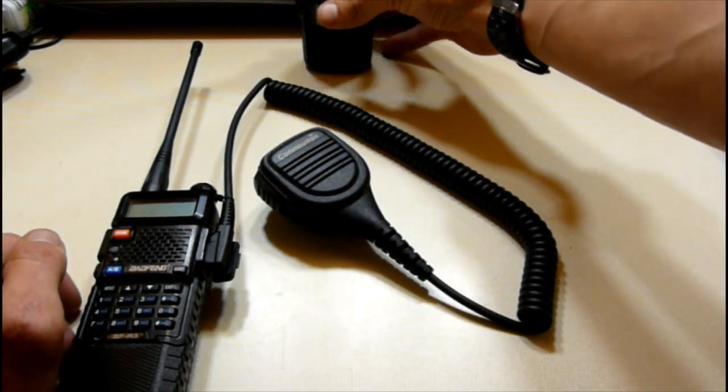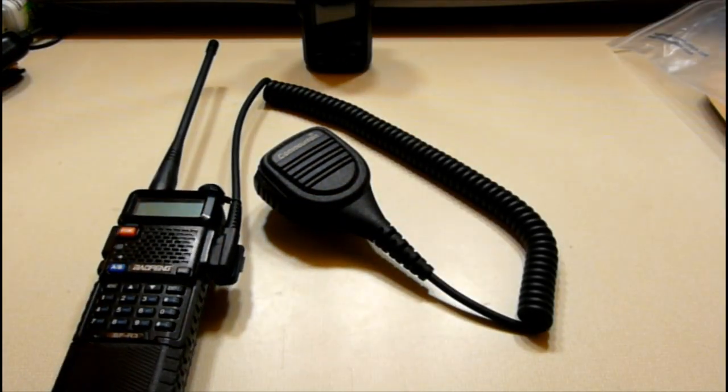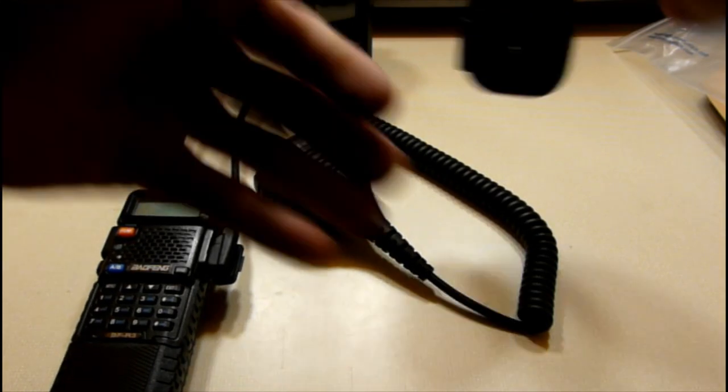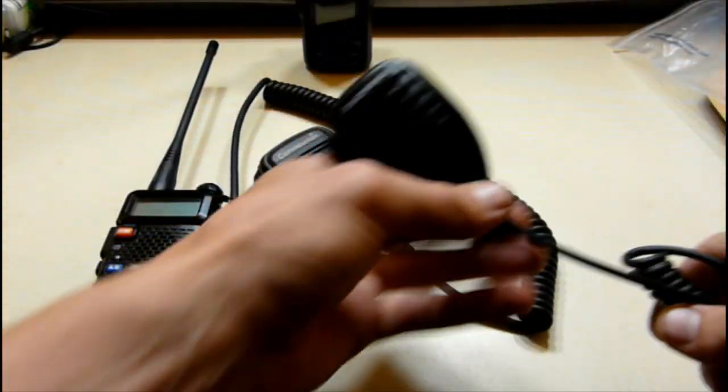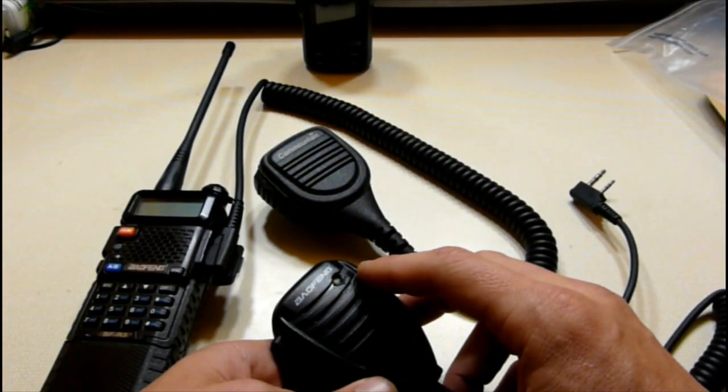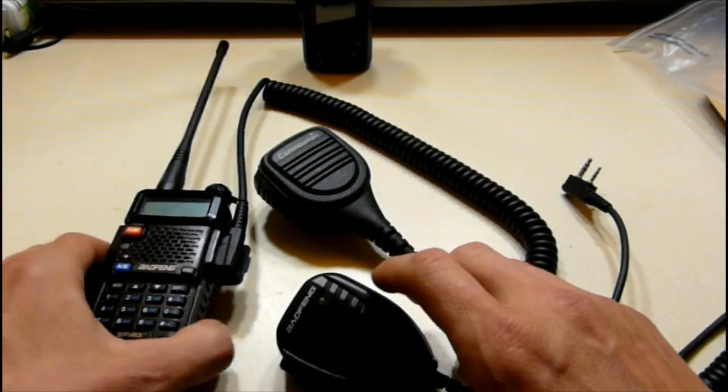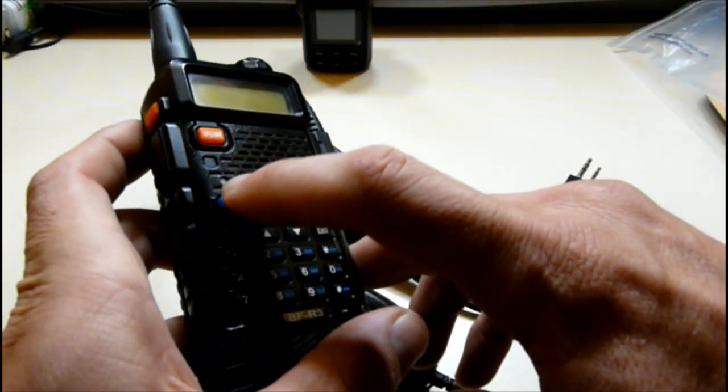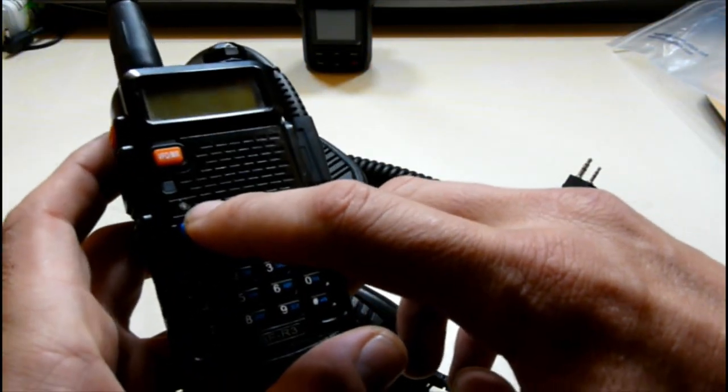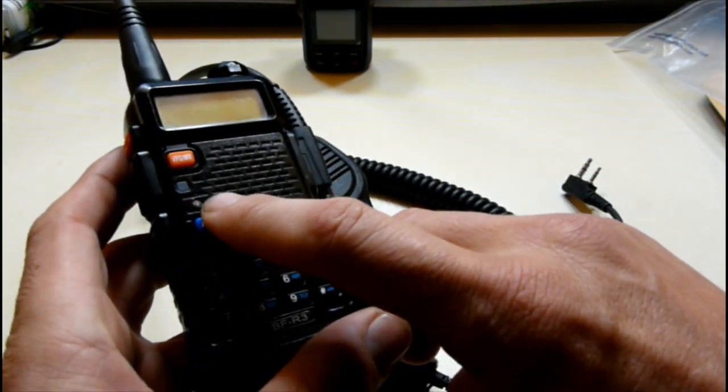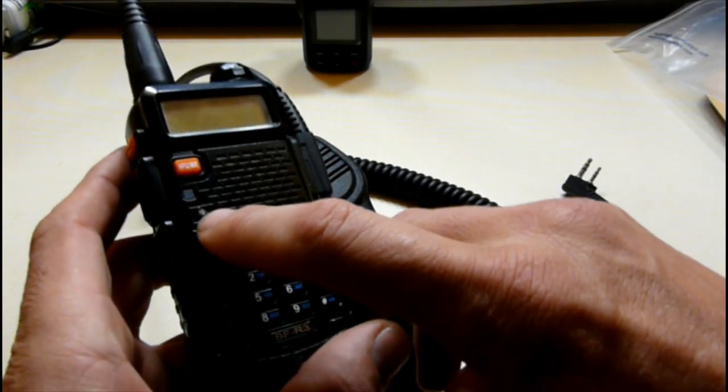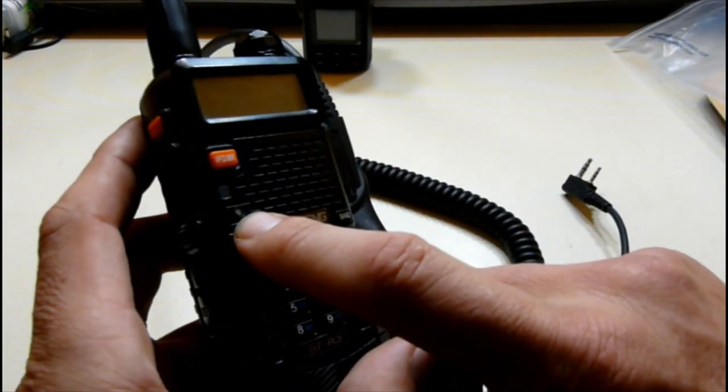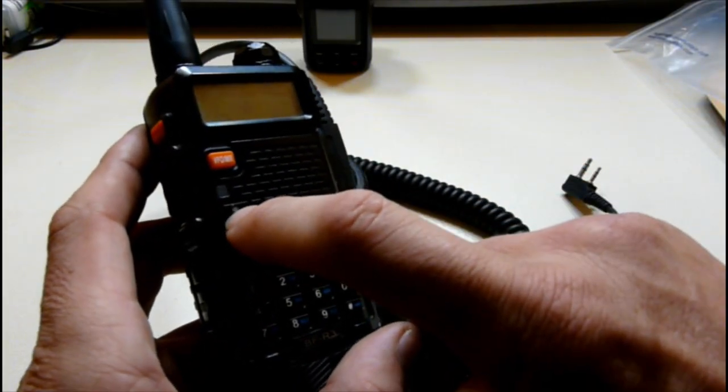So thank you for watching. Please leave a like, subscribe, and definitely share with your friends. Oh, one quick thing. So when I was testing out my Baofang, this thing is drilled out, so audio will be a little bit better. But it is drilled out and it has some cotton in there.